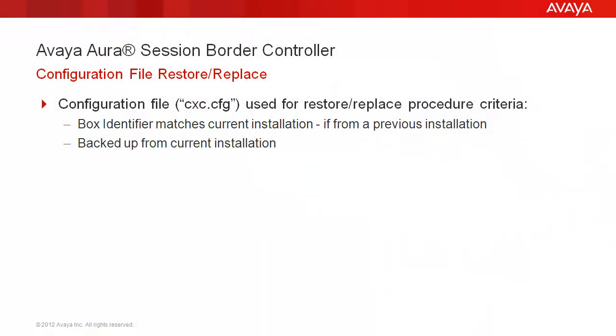If restoring a file that was backed up from a previous template installation, you will need to, at a minimum, update the box identifier in the configuration file to match the current installation. We assume this has already been performed or you are using a configuration file that was backed up from the current installation.